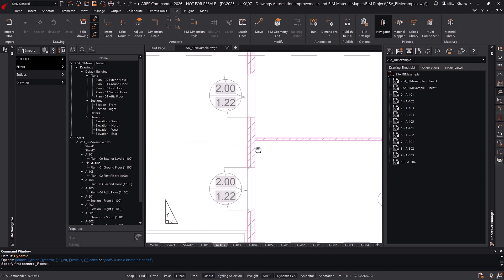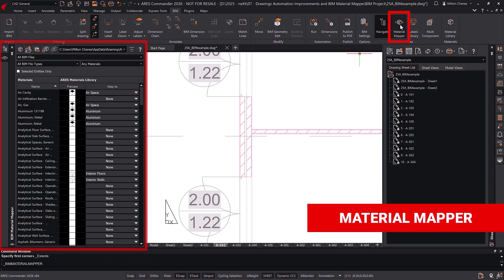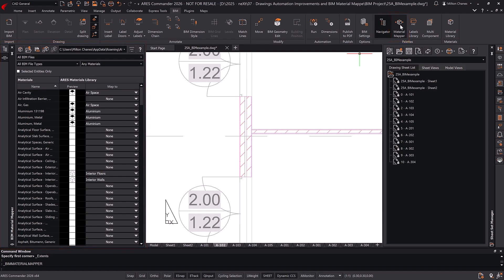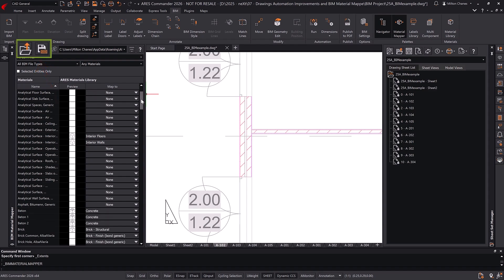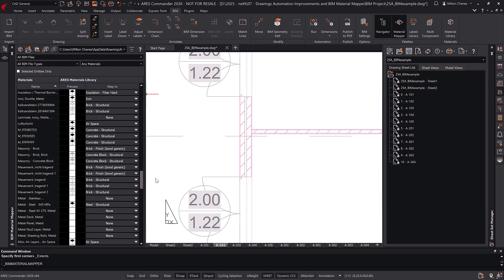The latest version of Ares Commander brings improved BIM material recognition and greater flexibility in assigning custom 2D representations. Each BIM component can be assigned a material, which in turn can be linked in Ares Commander to a specific 2D representation. The new version allows you to save this configuration as a JSON file, making it easy to reuse in other projects or share with colleagues. These are the icons used to open or save a JSON file. Let's see an example of how it works.